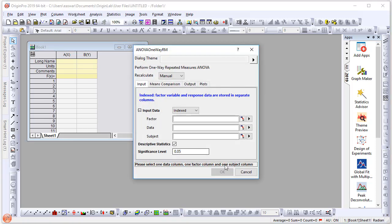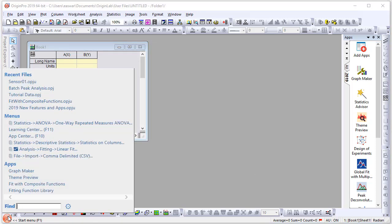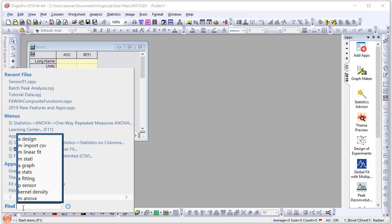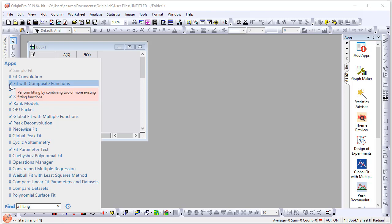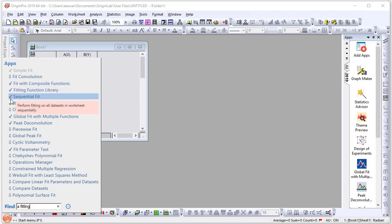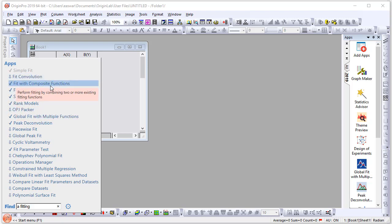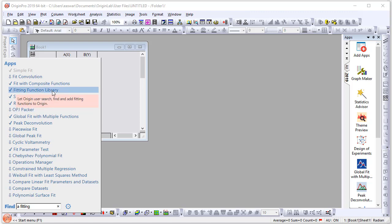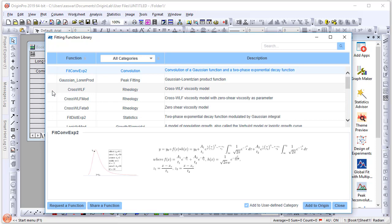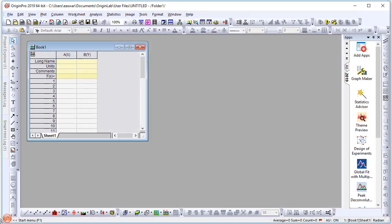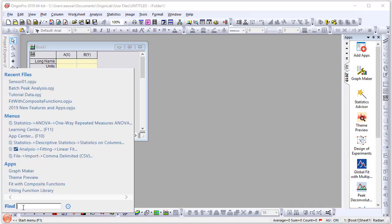Let's say I want to find apps available for curve fitting. I simply type 'A fitting' and Origin will display all the apps available. Those that are already installed are shown with a checkmark. So if I want to choose the Fitting Function Library, which is already installed, I can simply click the selection and the app opens. If you want to install an app that you don't already have, you can simply select it and download.